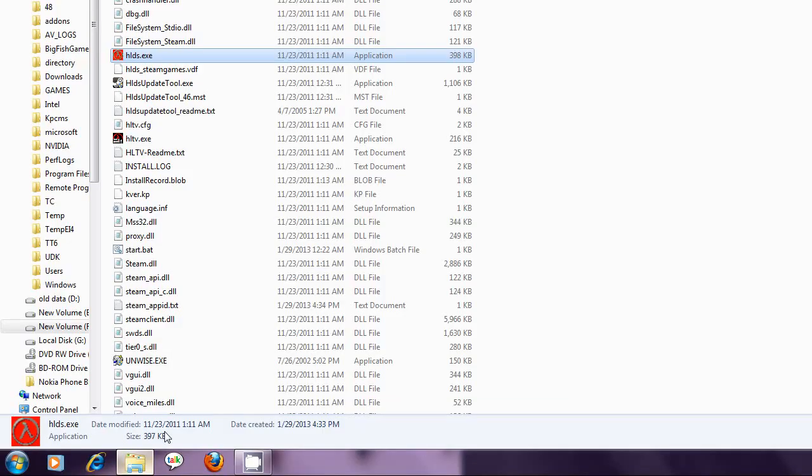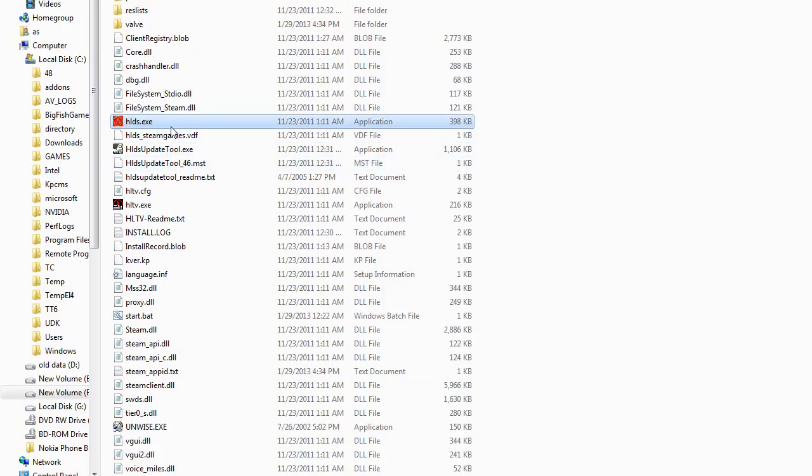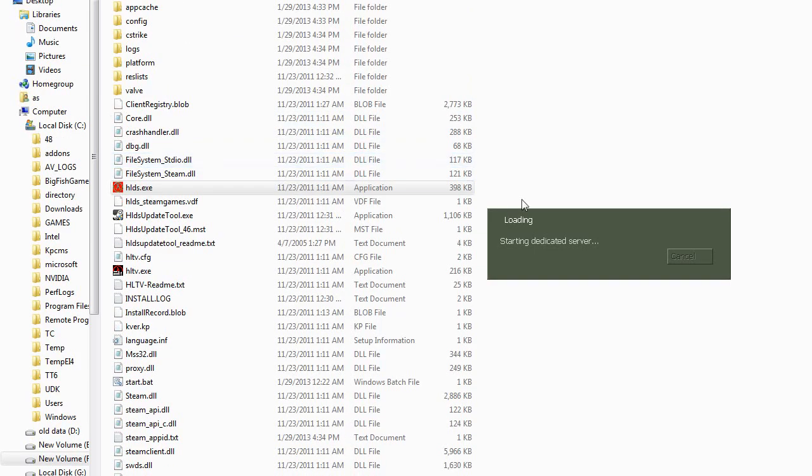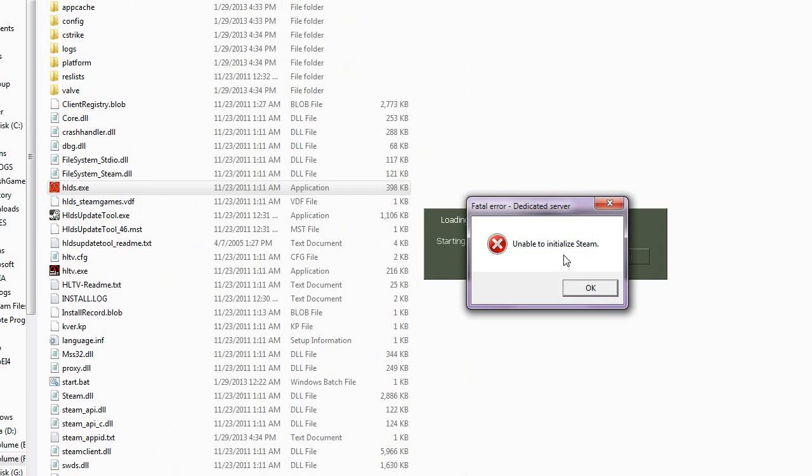So here it is. I start the HLDS.exe and see unable to initialize team. So how to fix this error?